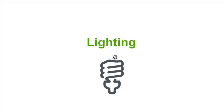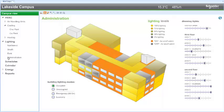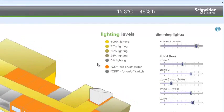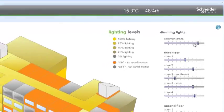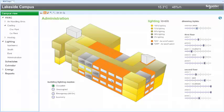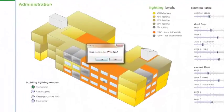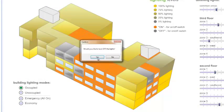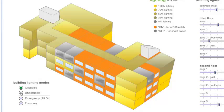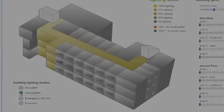Lighting is another critical building function that can be easily monitored and controlled with the software. The same building is shown here, broken into lighting zones with yellow representing zones that can be dimmed and orange for zones that have on-off modes. Through this one graphic, the user can control the lighting for the entire building.